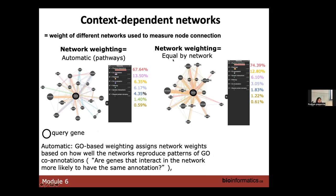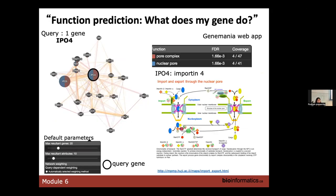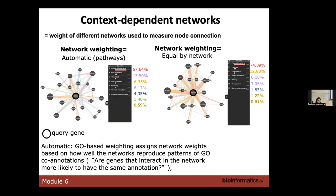You can also set the weight equally by network, so all networks in each individual main category would have the same weight. You use this when you want to get all the information about your genes and don't want to select in just one direction. It's better to try the different parameters in GeneMania to understand the consequences on the network you are going to create.